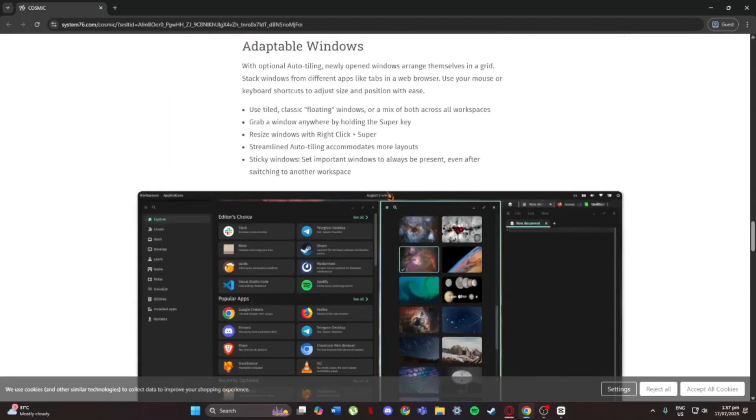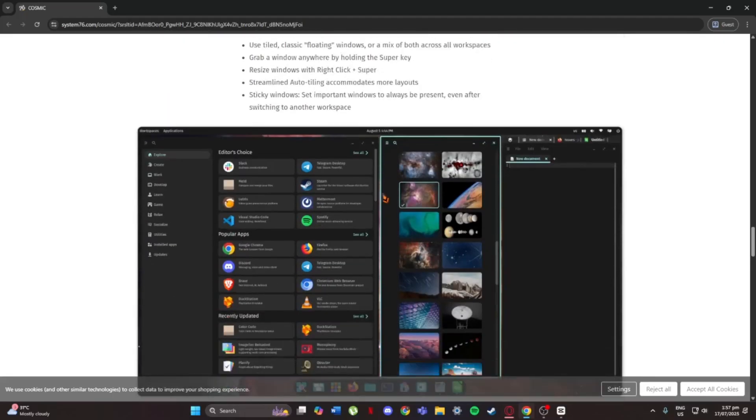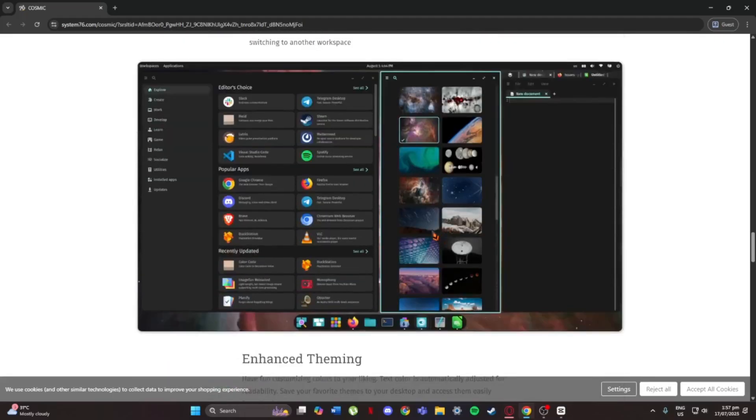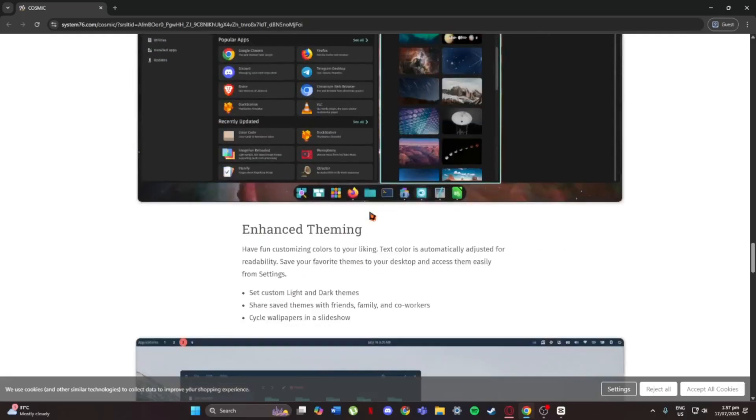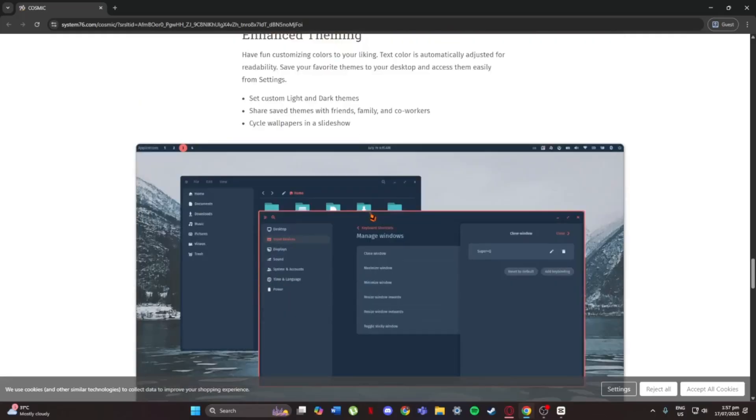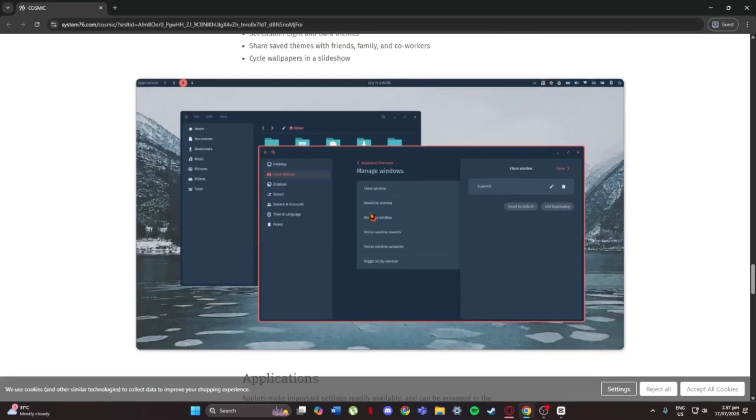Now for customization. It's got tons of options. You can change themes, colors, window behavior, and all that without needing to dig through complicated settings.